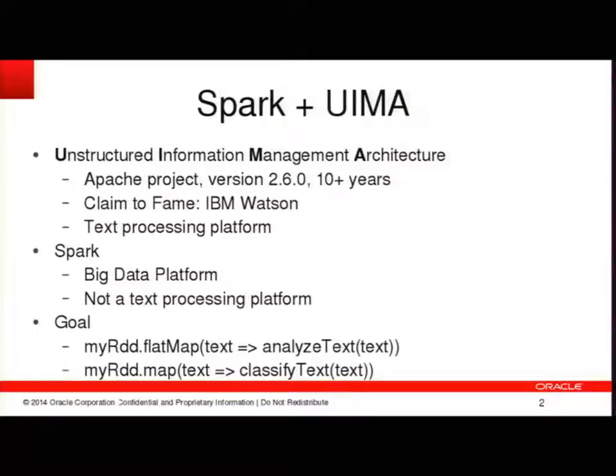Unstructured information implies lots of possible different input types — audio, video, image data — but for the purposes of what I use it for, I think of it as a text processing platform. Spark, which we all know and love, is a big data platform, but it's not really a text processing platform per se. And this is important to note because lots of our big data applications deal with various kinds of human language text, from customer reviews to Twitter feeds and blog posts.